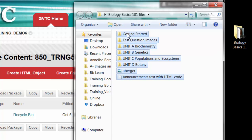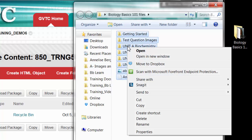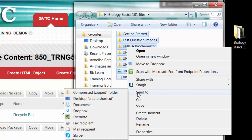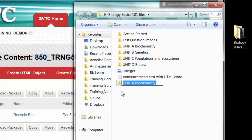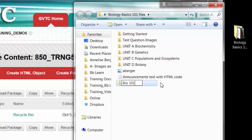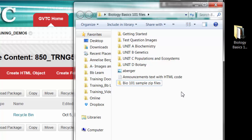Now right click over any of these shaded files and select send to compressed zipped folder. Don't worry too much about what name it adds in here. You need to rename this something obvious so if you needed to use this file again you know exactly what it is. I'm going to call this bio 101 sample zip files and then just click away and it'll save the name.